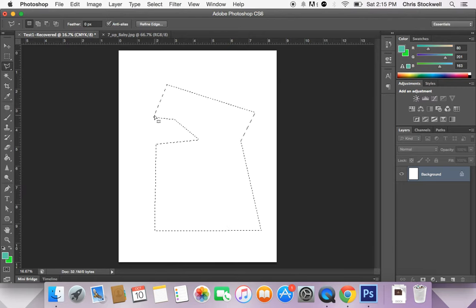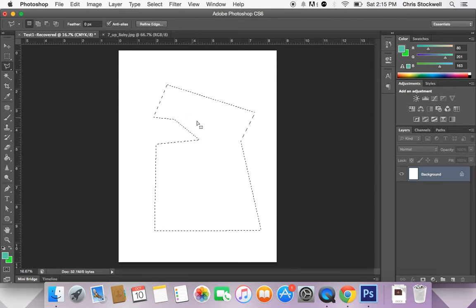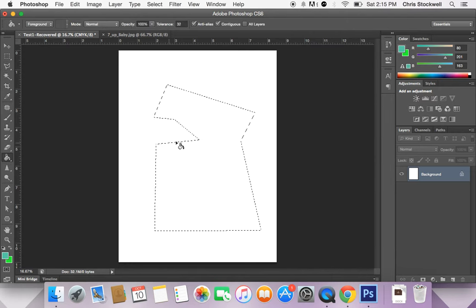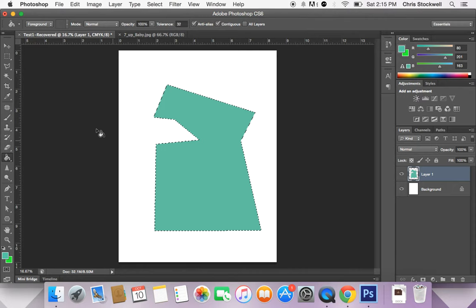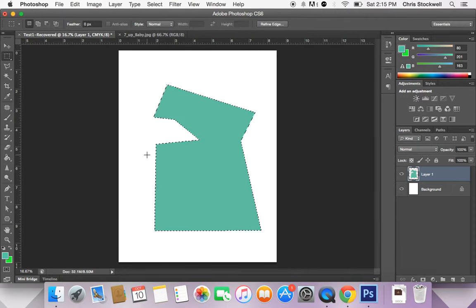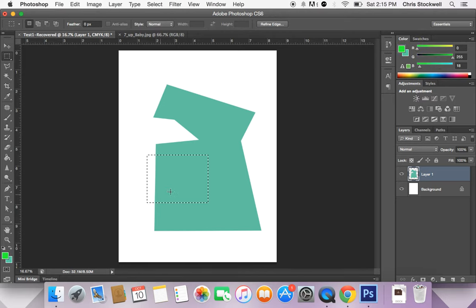So those are some different ways to create selections based on shape. However, if we want to make a selection based on color, there are some different tools we would use. I'm going to go ahead and create some shapes with different colors so you can see how one of those works.